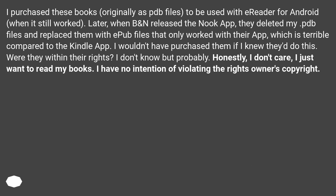I purchased these books, originally as PDB files, to be used with eReader for Android when it still worked. Later, when Barnes & Noble released the Nook app, they deleted my PDB files and replaced them with EPUB files that only worked with their app, which is terrible compared to the Kindle app. I wouldn't have purchased them if I knew they'd do this. Were they within their rights? I don't know, but probably. Honestly, I don't care — I just want to read my books. I have no intention of violating the rights owner's copyright.